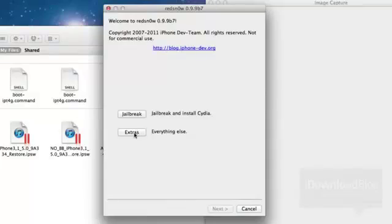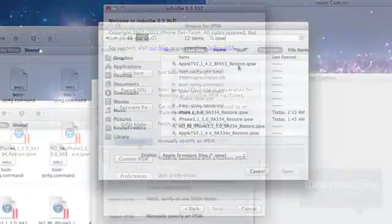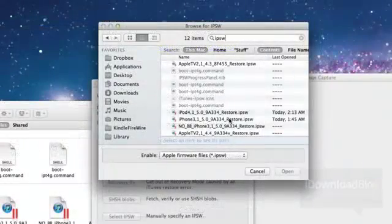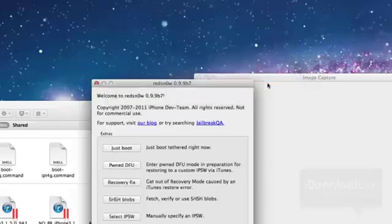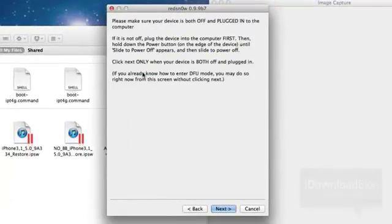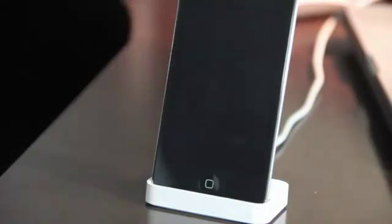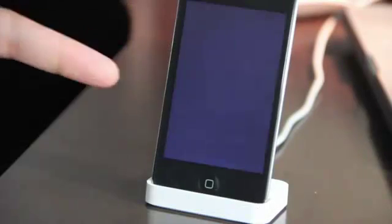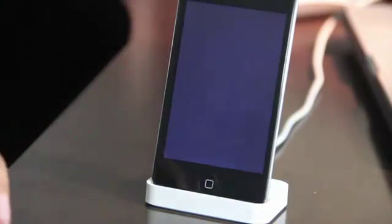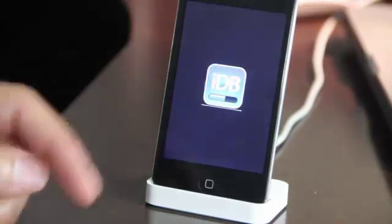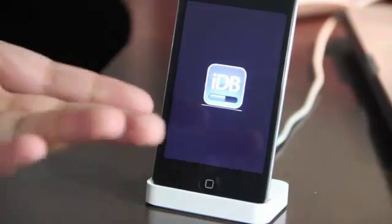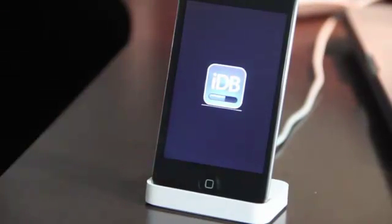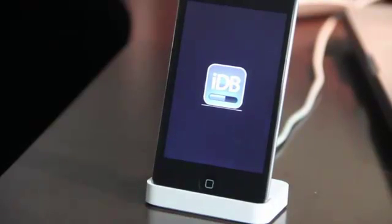And head back over. You need to identify the firmware again, the 5.0 firmware. So just identify that again. Click OK. And then do a just boot. And then it will boot tethered your iPod Touch or your iPhone or whatever. Your iPad 1. If you're using the iPad 1, it'll do that. There's my nice IDB boot logo.